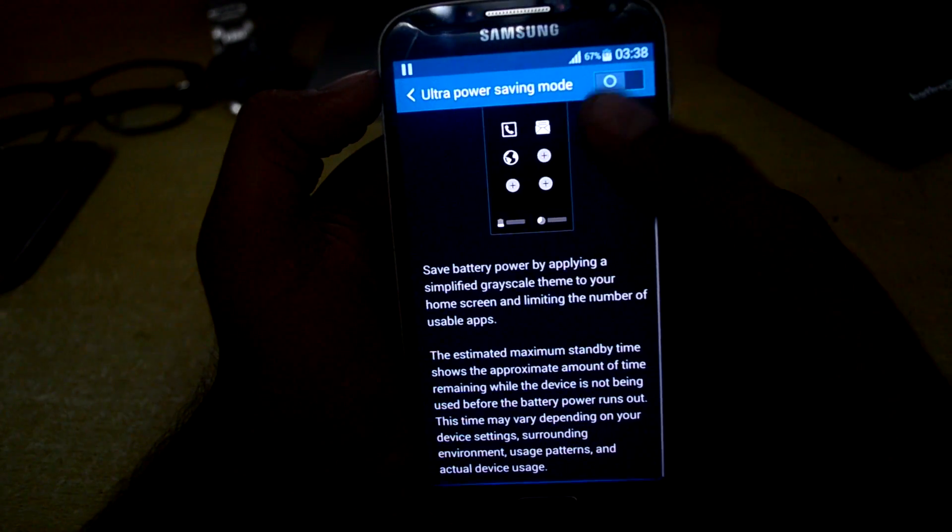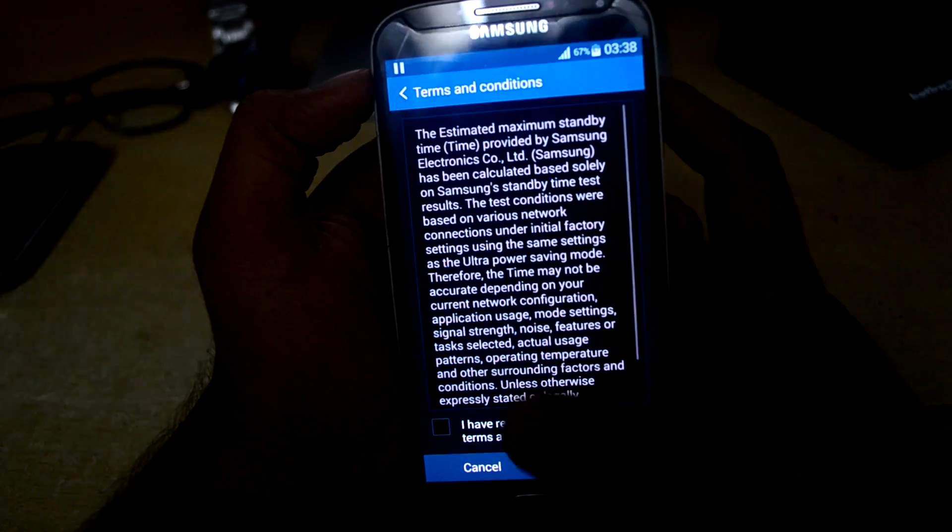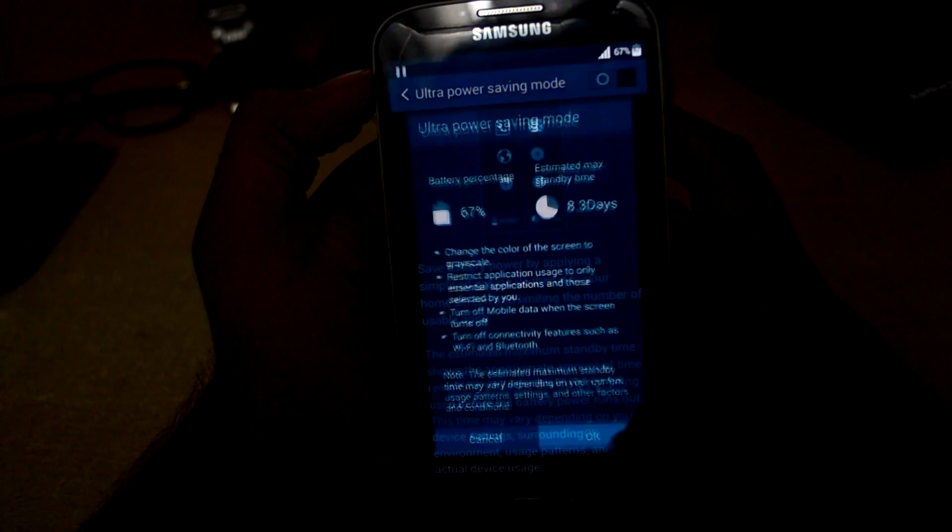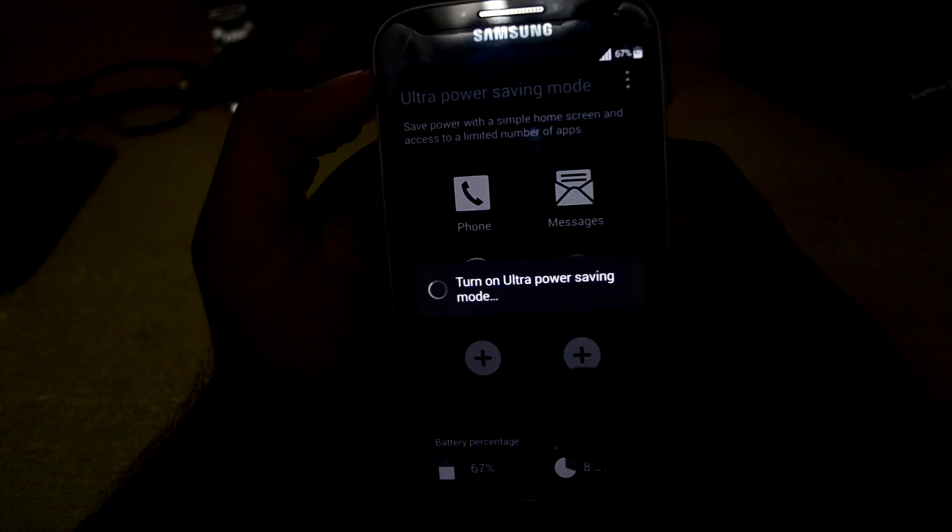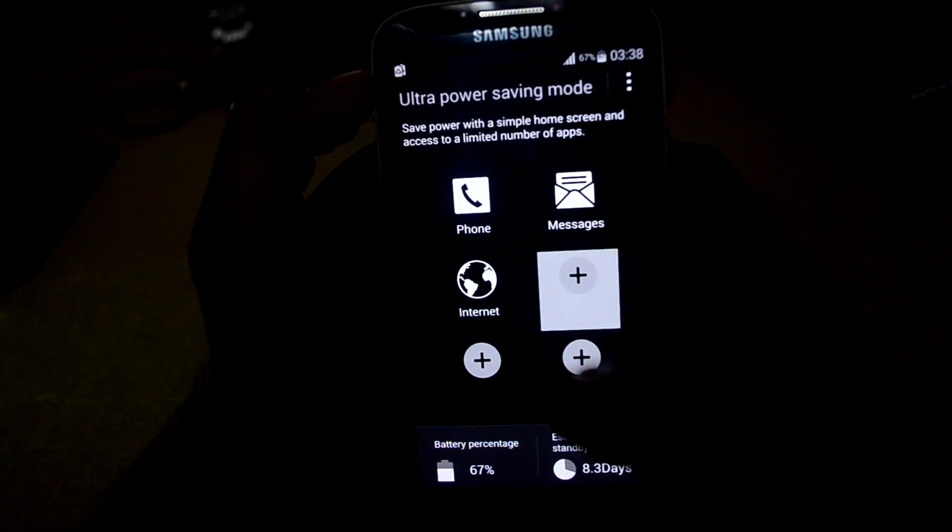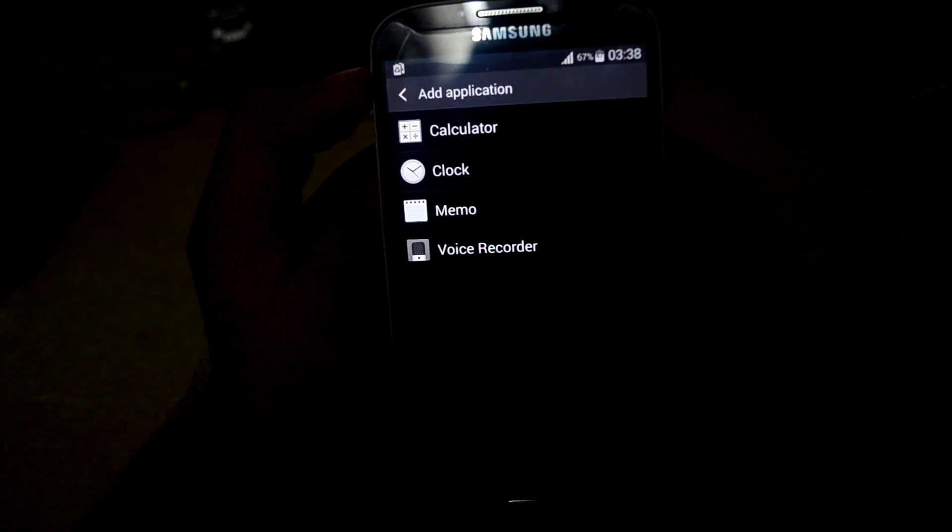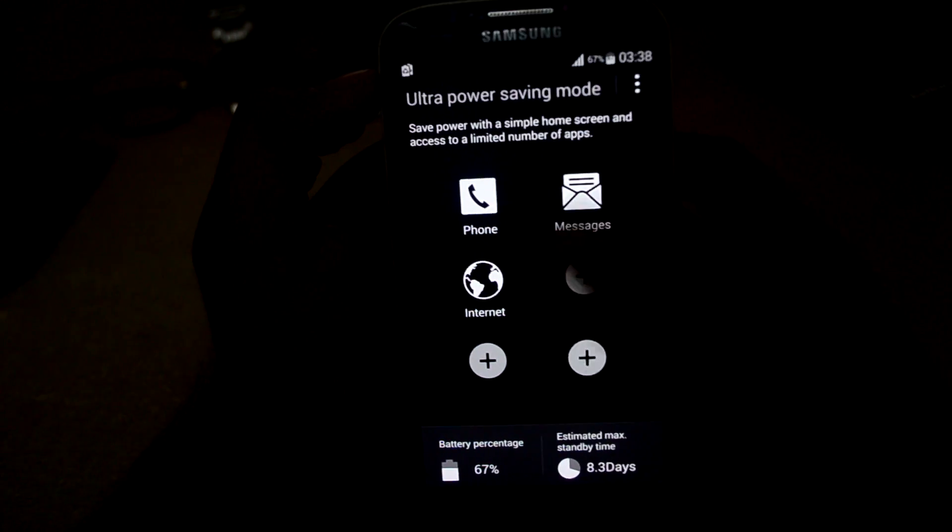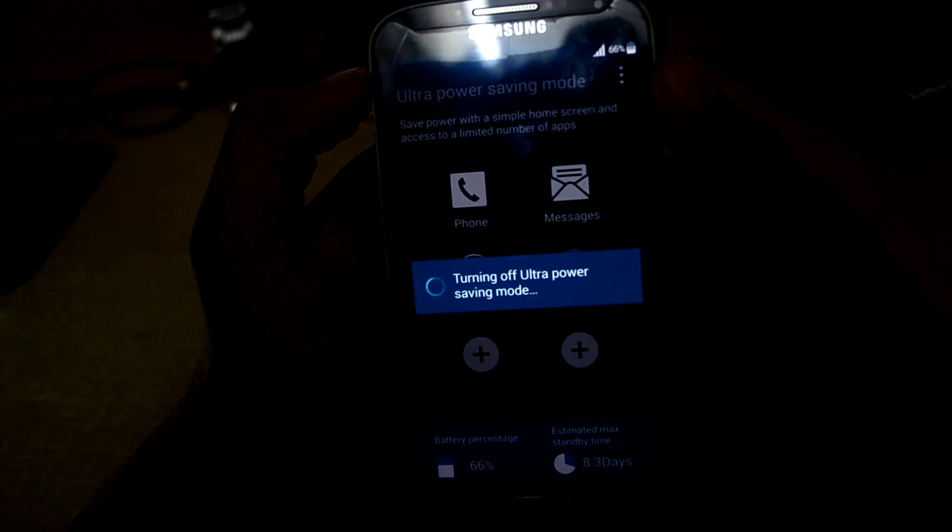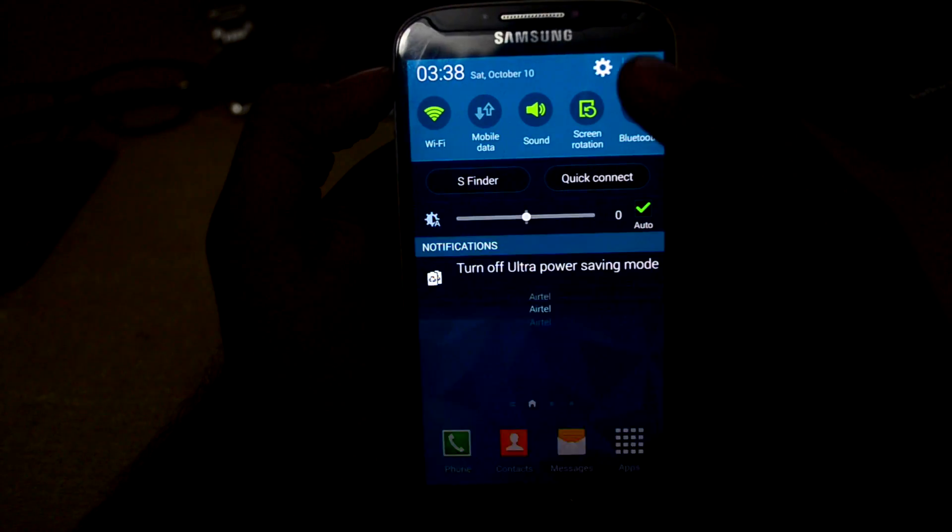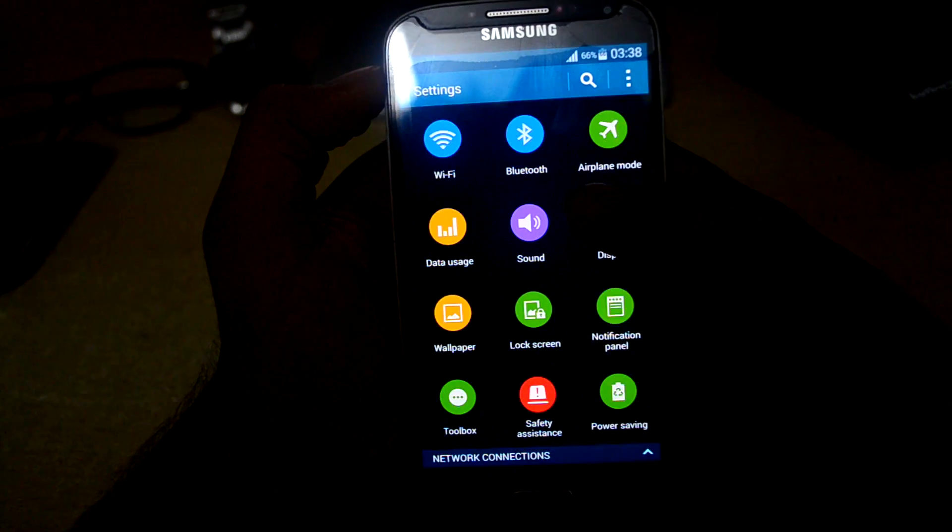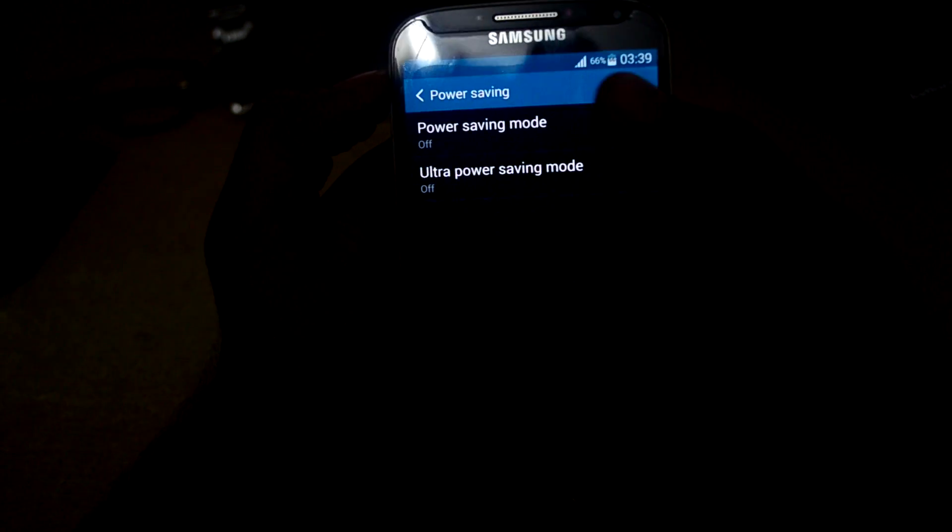The ultra power saving mode is very convenient, it saves a lot of battery. You can add some applications over here. Let's get into settings once again, into power saving and power saving mode.